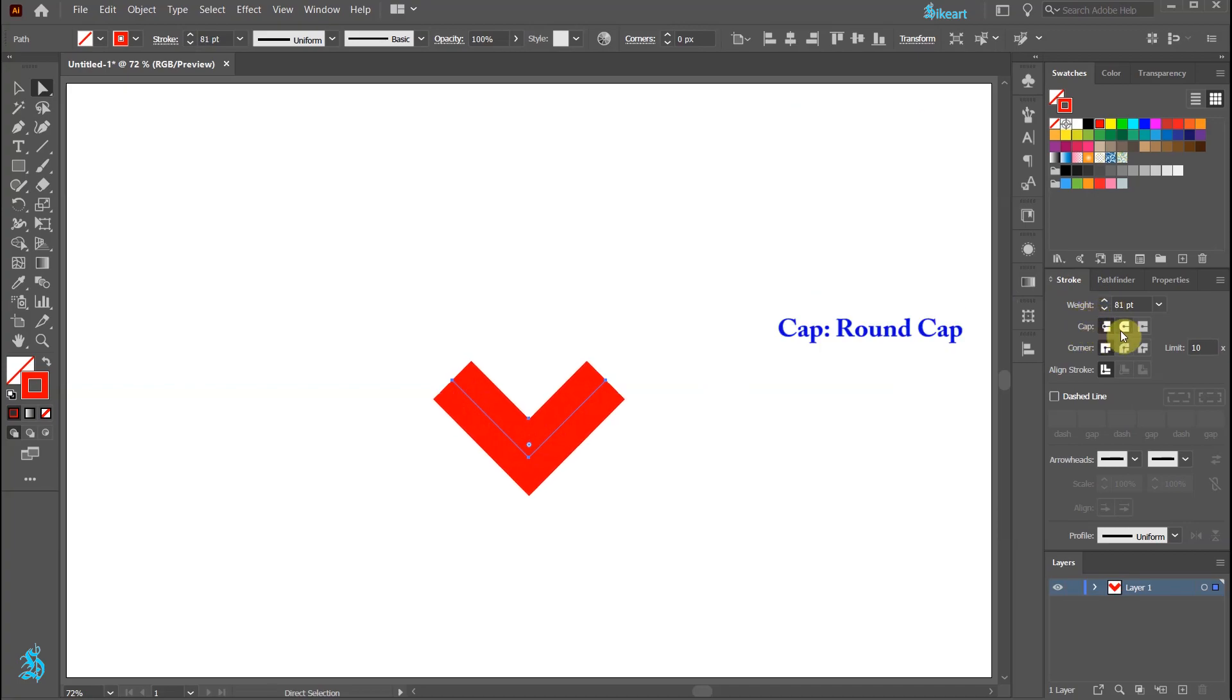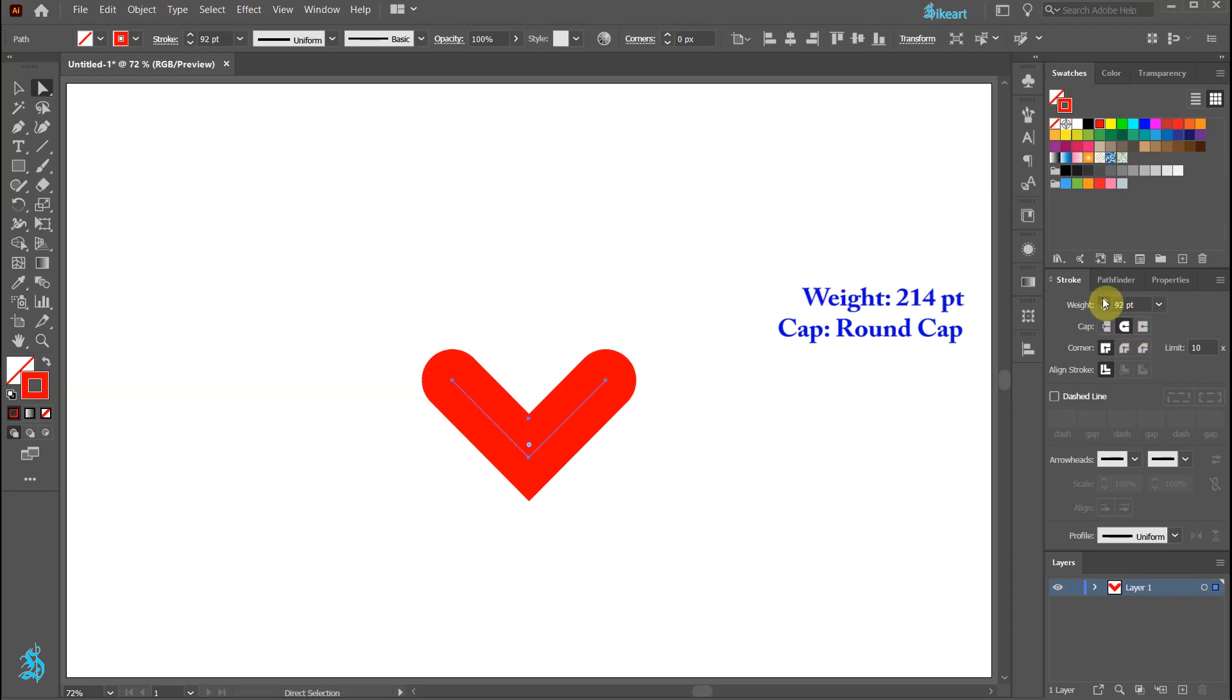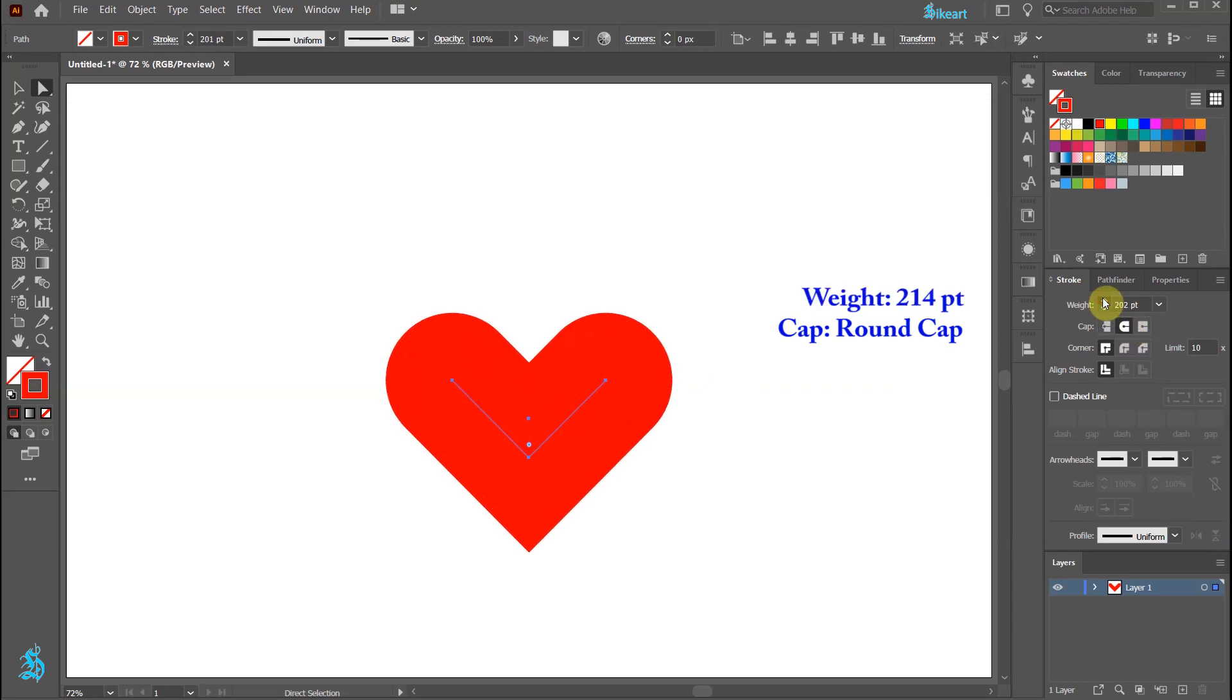Set the cap to round cap and increase the stroke's weight a little bit more.